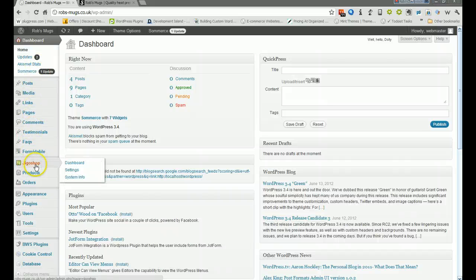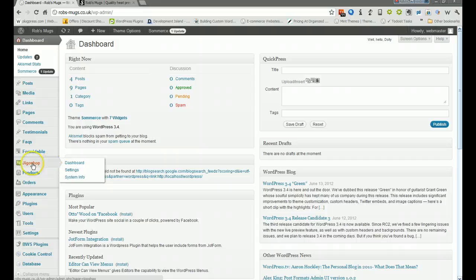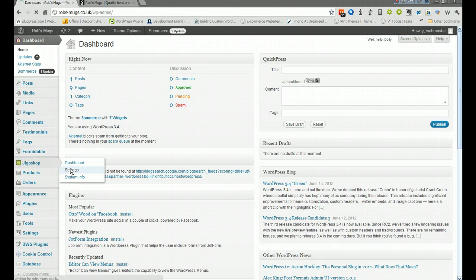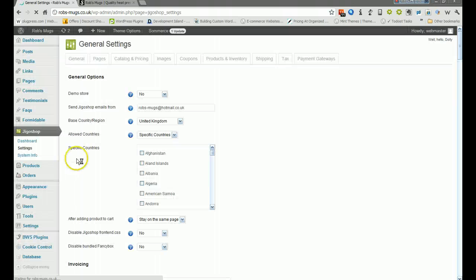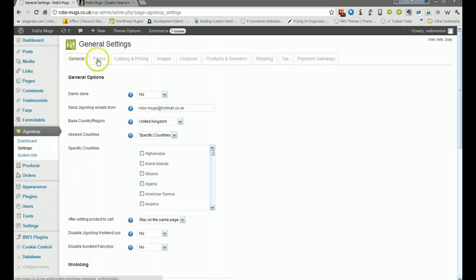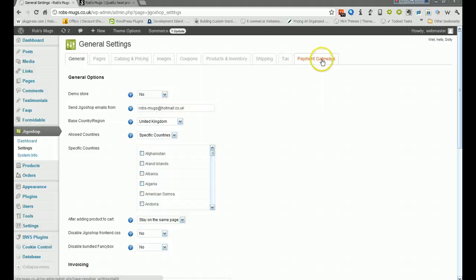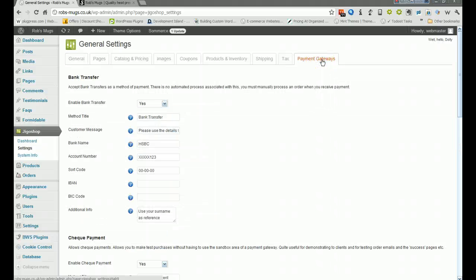Where you want to go is where it says Jigo shop on the left hand side there, and then click on settings. Once you get into the settings area, you can see all these tabs along the top and the one you're looking for is payment gateways.